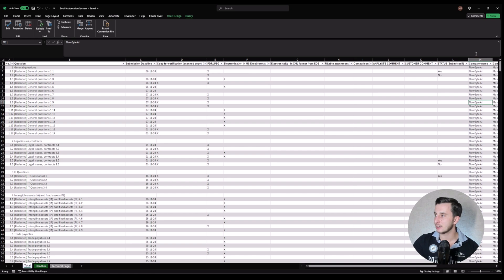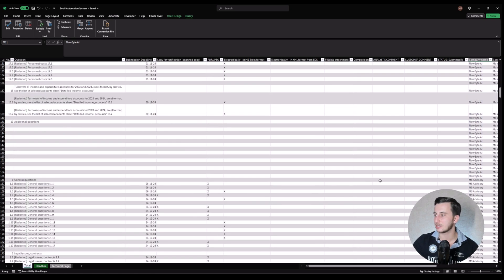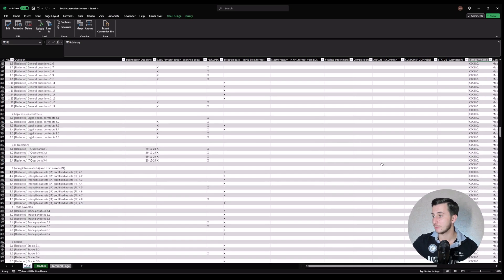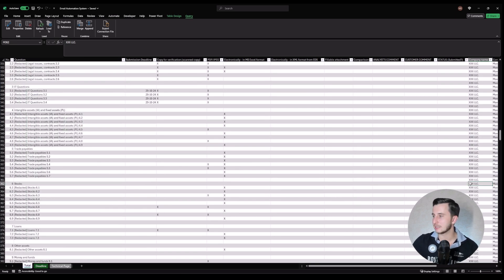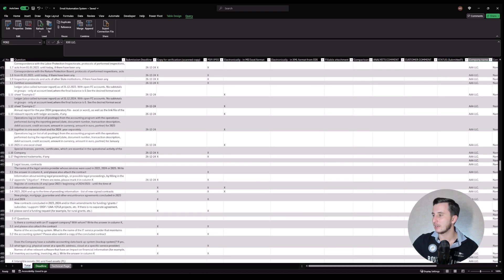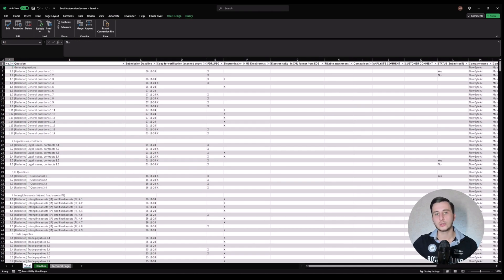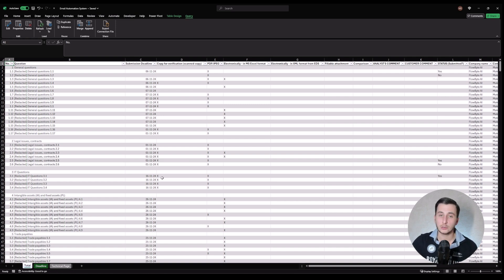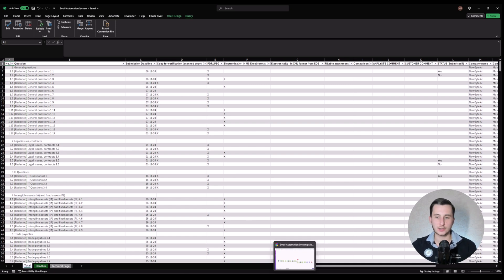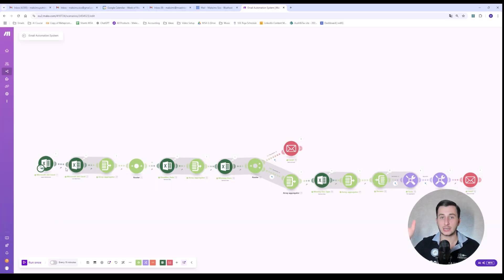Here we've got company names: Flowbyte, MS Advisory, Sample XXX LLC, AAL LLC, and BBB LLC — five companies in total. Refreshing the query is not manual; it will happen automatically at around 8 a.m. in the morning, so they don't need to open the file to do a refresh. The scenario will run at around 8:15 a.m., giving a few minutes for all the data to update across all instances on OneDrive.